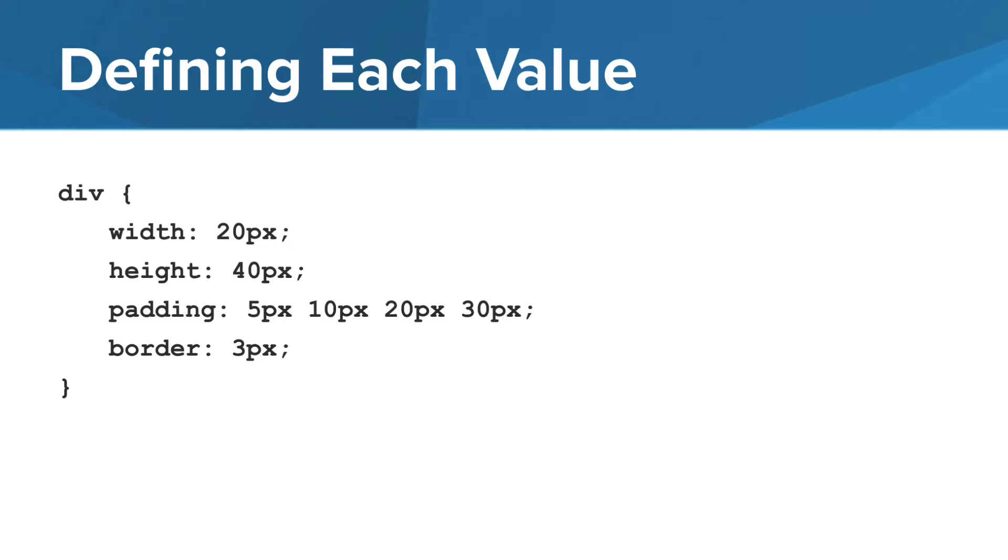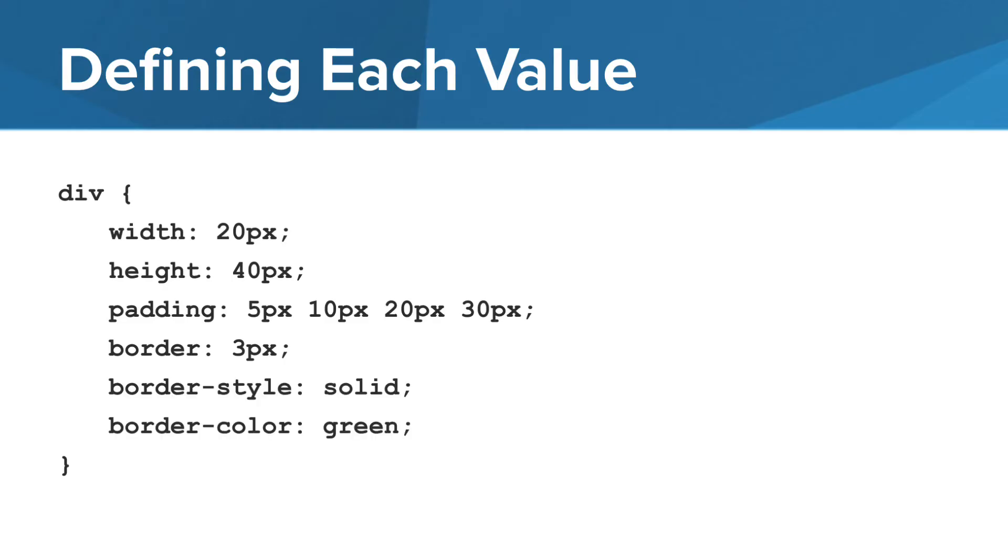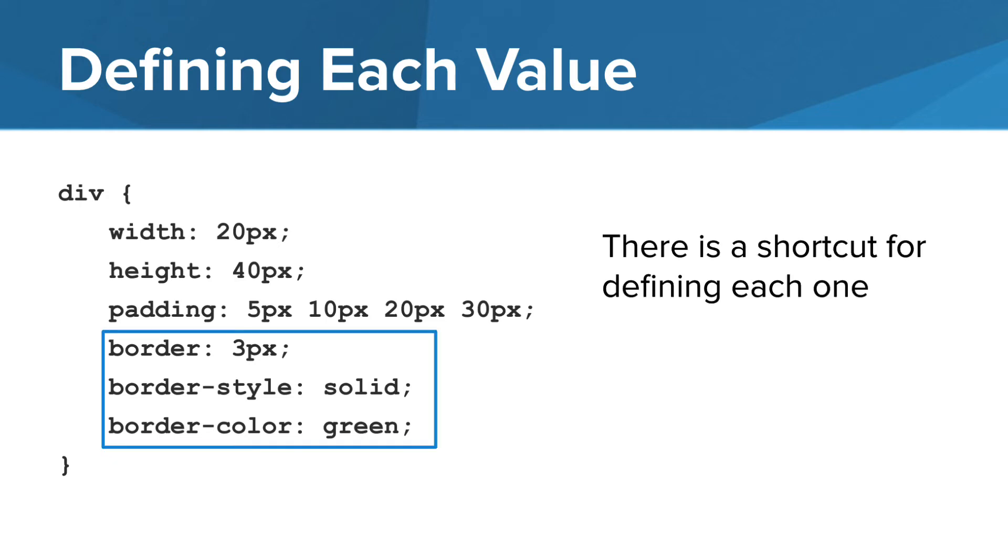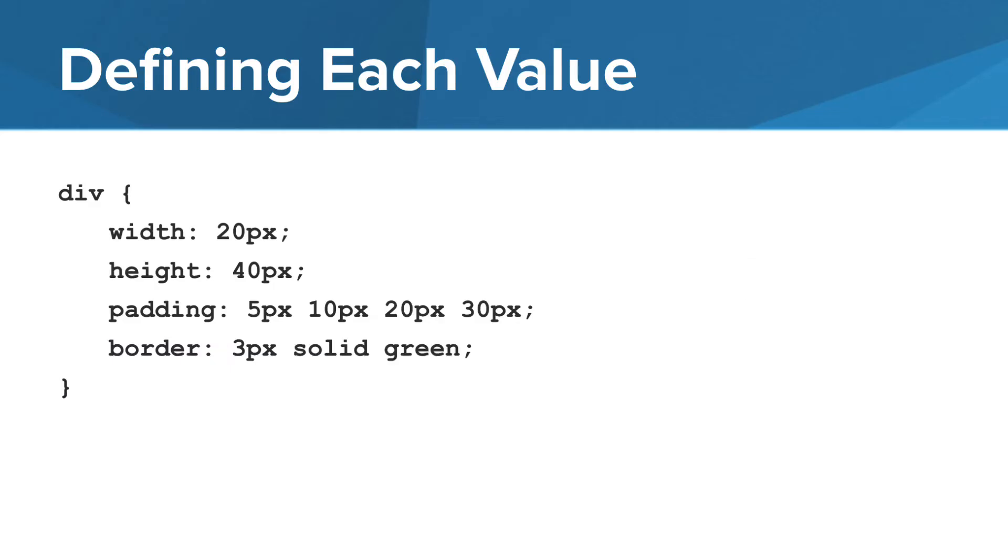Our border won't yet appear on the web page because we have not defined a style. So let's add that and a color. We've defined the border style as solid in a green color. Now there's also a shortcut for our border. Instead of listing these on three lines, we can list these on one line. So we define the border with a property value and list the width, style, and color in that order.